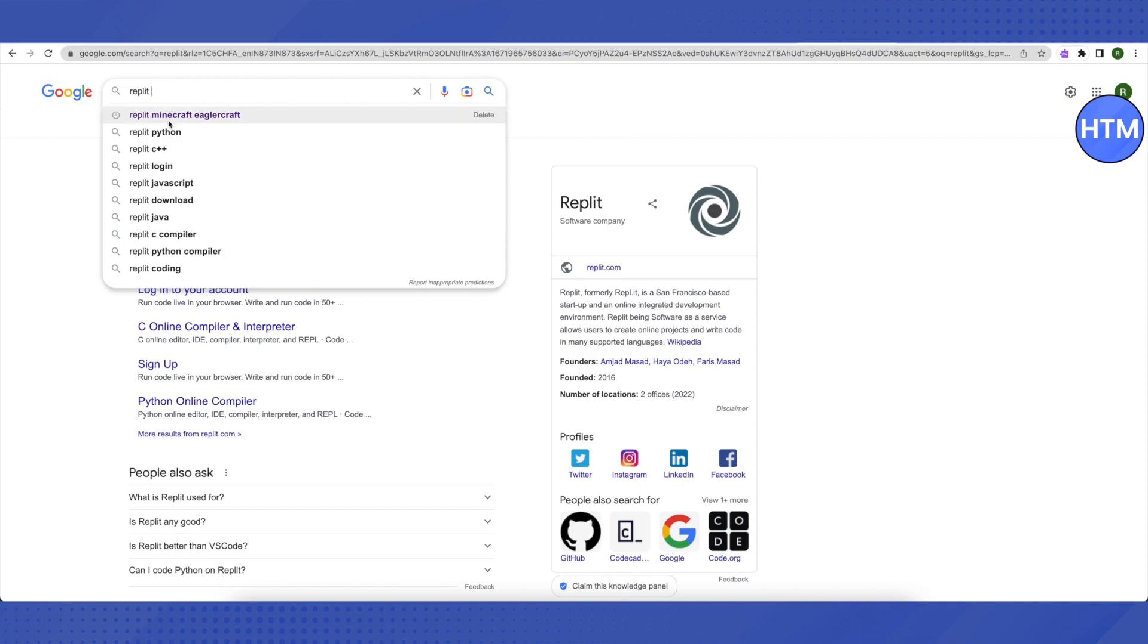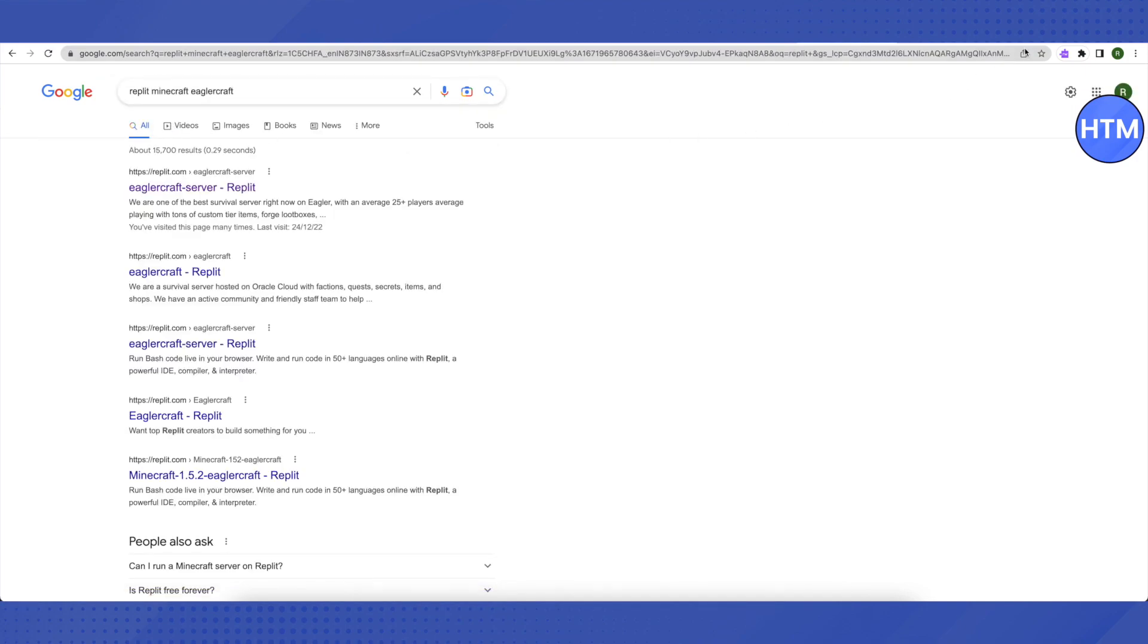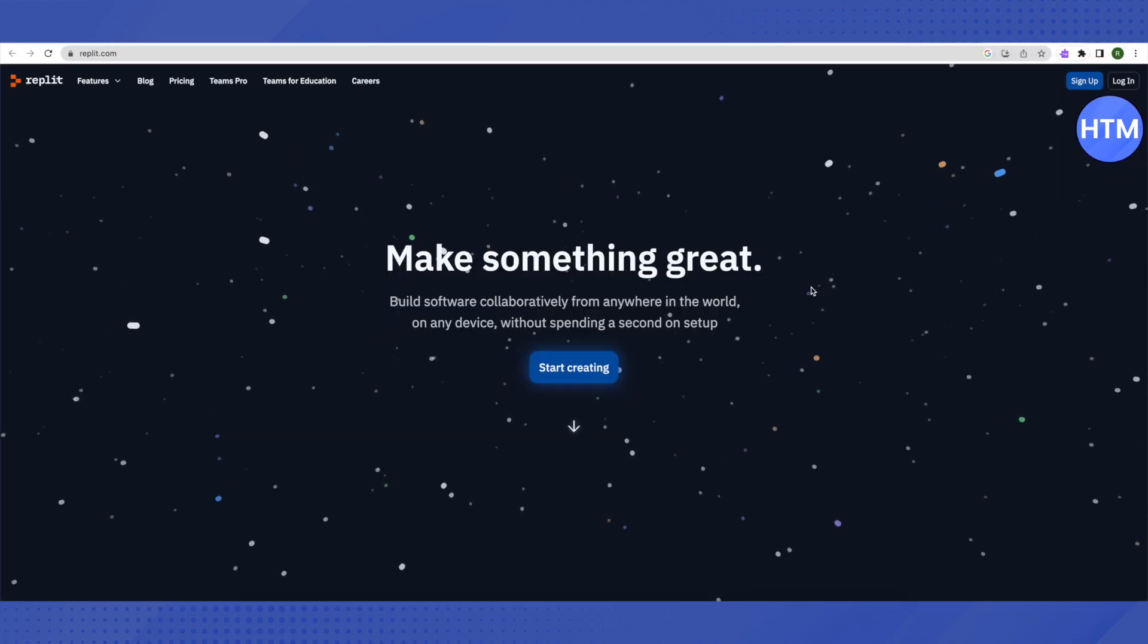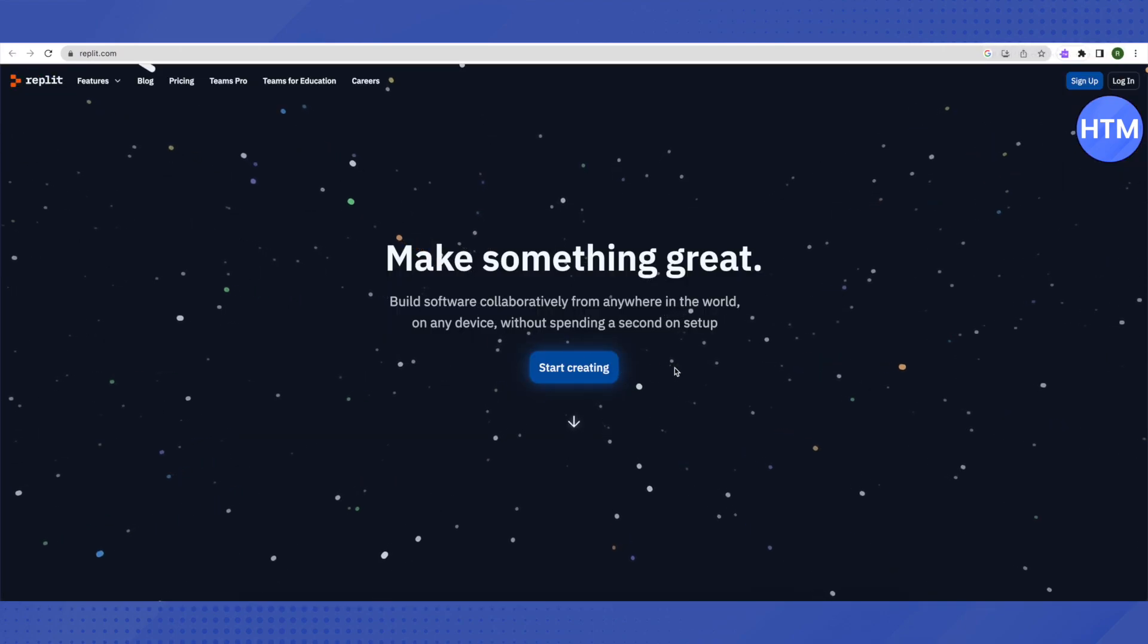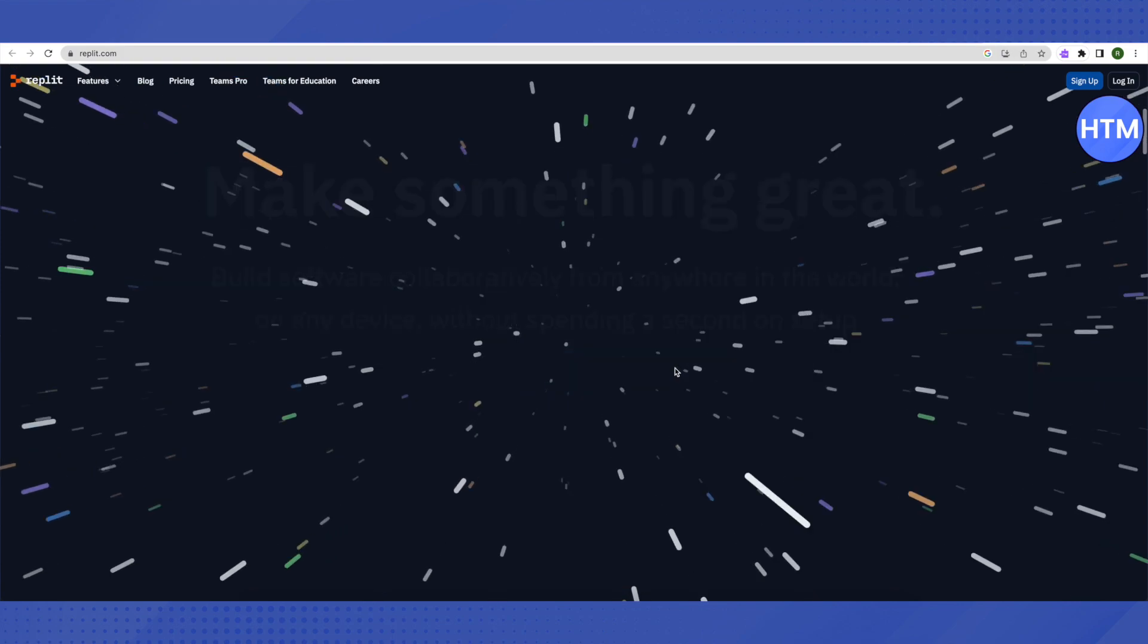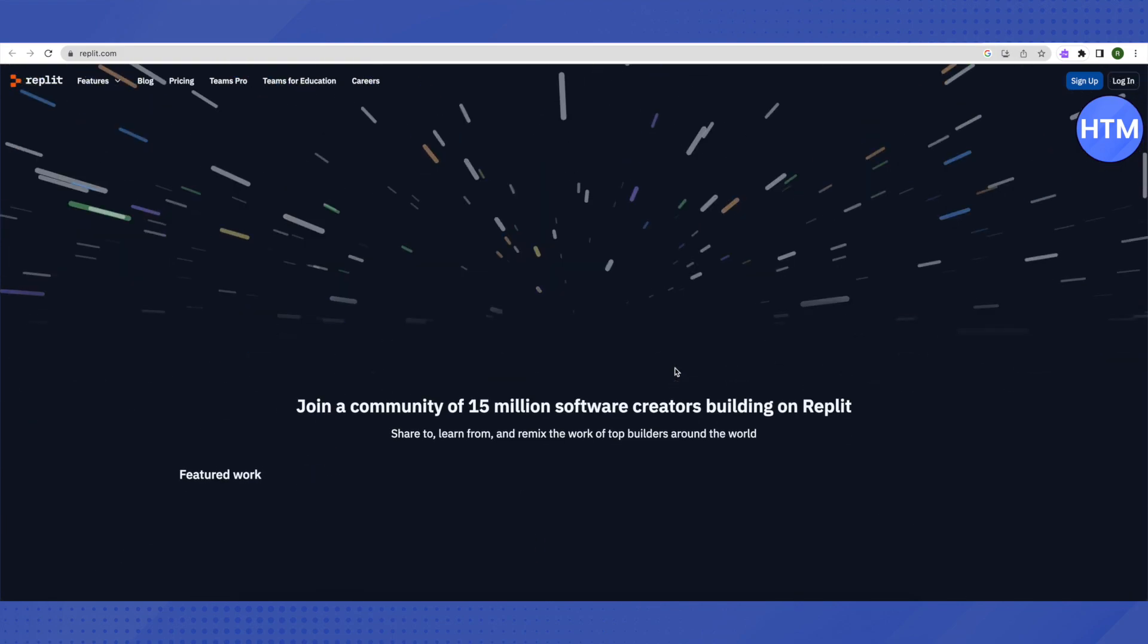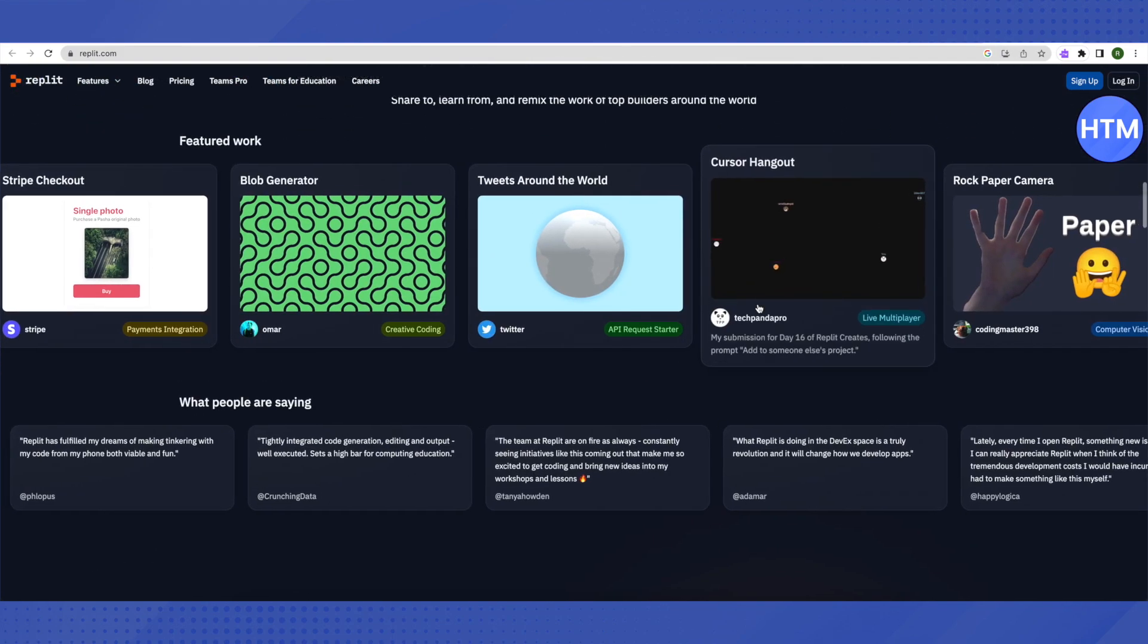But let's see how replit works. After opening up replit, just scroll down a little bit. You will be able to see different applications over here and there will be games also.